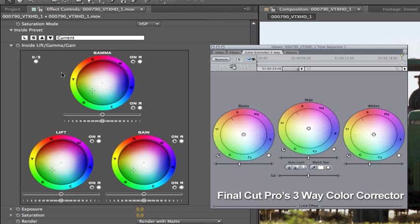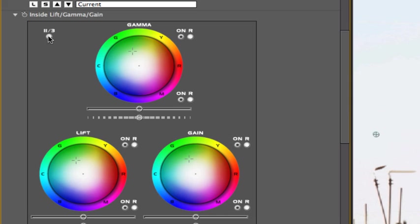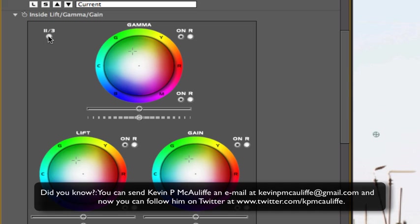Why does it swap? Because now the color wheels represent a vector scope. So for all you advanced color correctors out there, this is going to be exceptionally helpful for you.